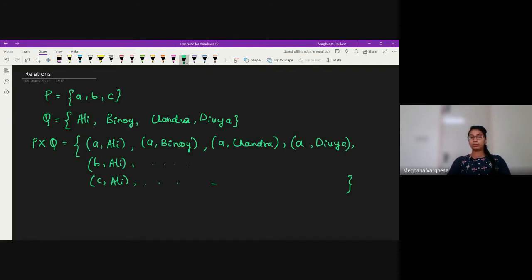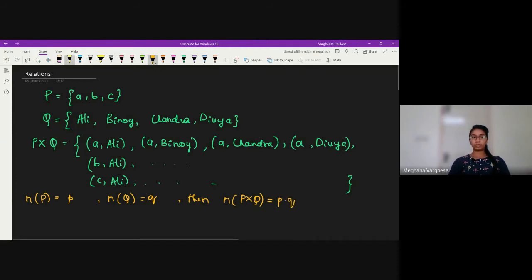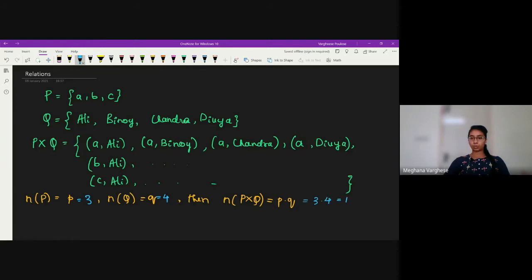How many elements will there be in the set P cross Q? If the number of elements in set P is p and in set Q is q, then the number of elements in P cross Q is the product p times q. Here, the number of elements in P is 3 and in Q is 4, so the product is 12. Therefore, there will be 12 elements in the Cartesian product of P and Q.